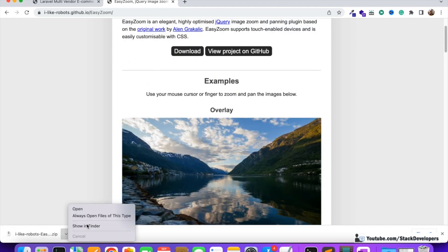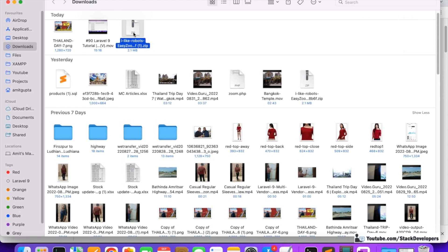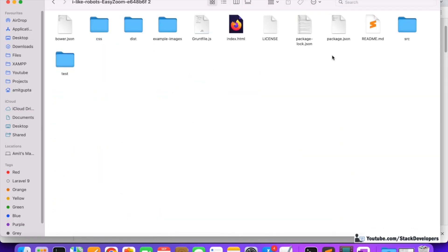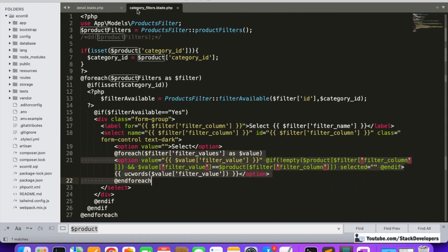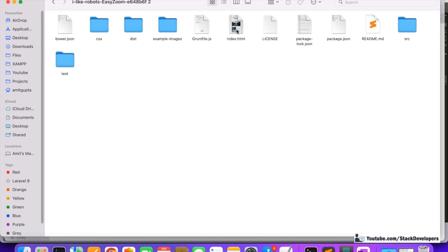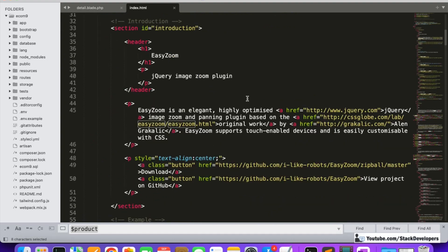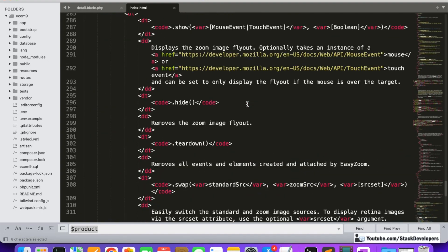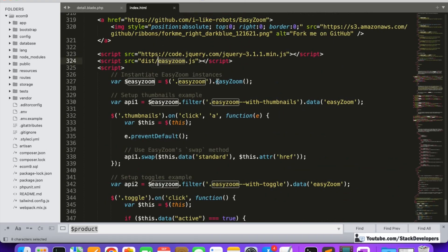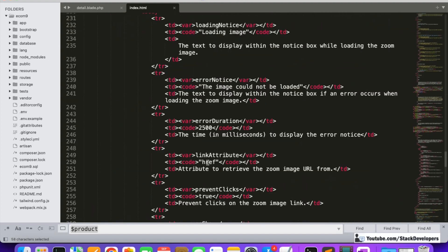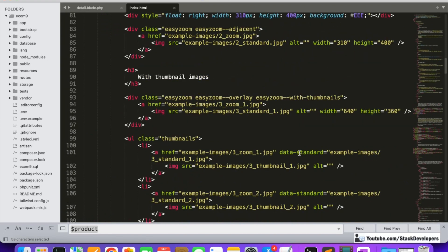Let's download it and open it in your browser. We can open the index.html file directly. There are some required files: the easy-zoom.css file and the easy-zoom.js file. We will copy these to our Laravel project. This other file already exists for our e-commerce website, so it may not be required. We will also copy the script.